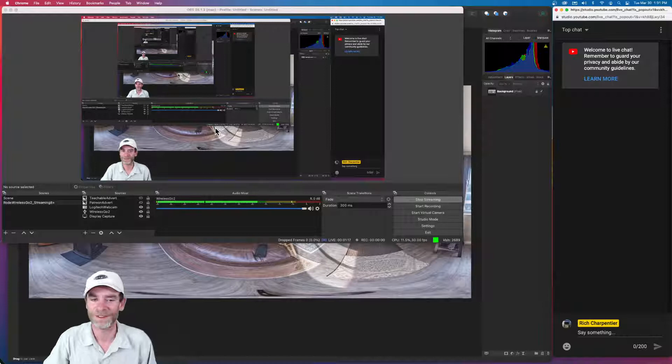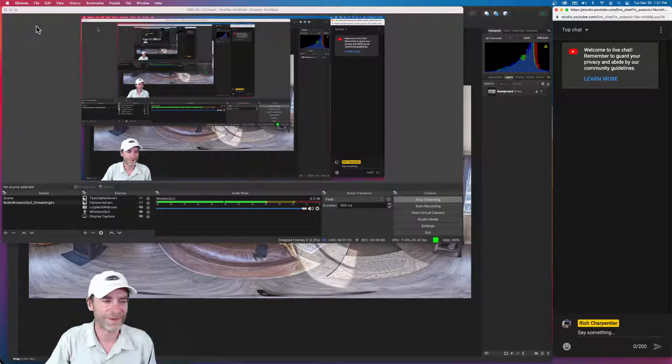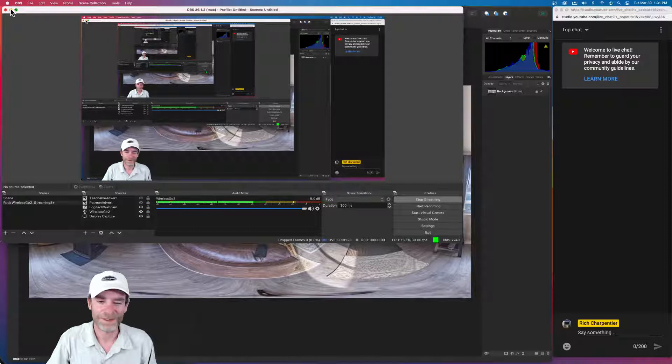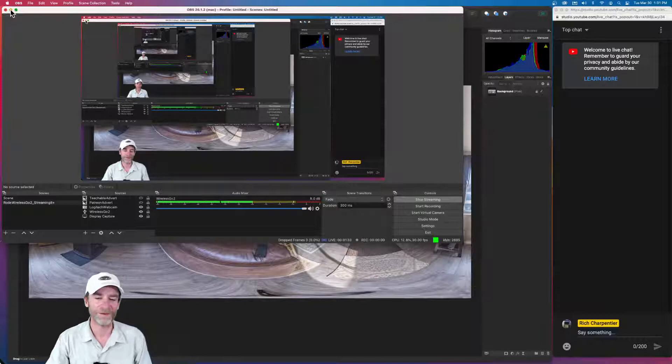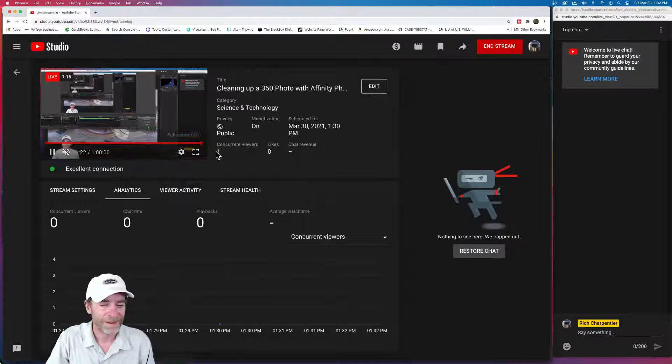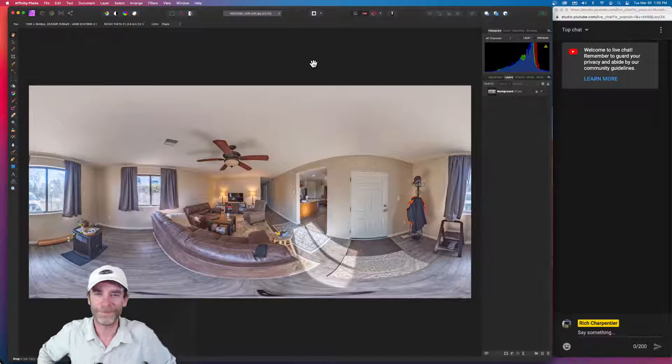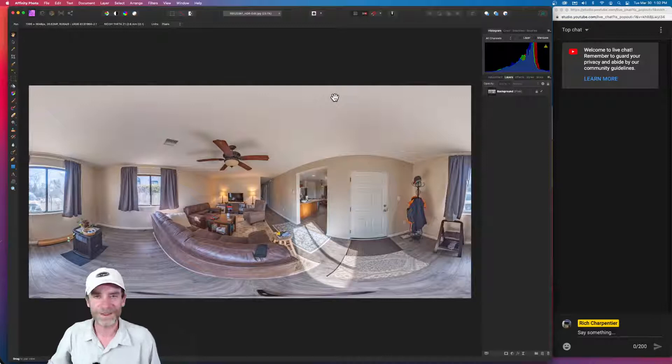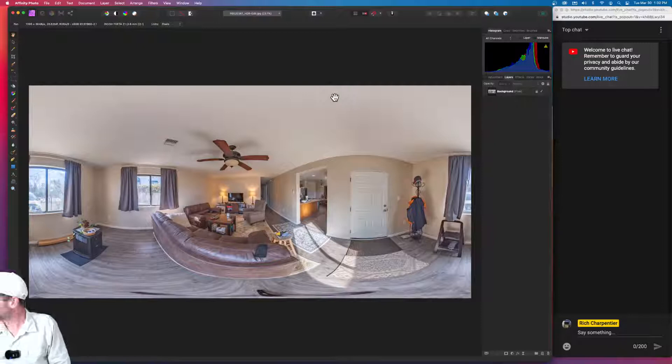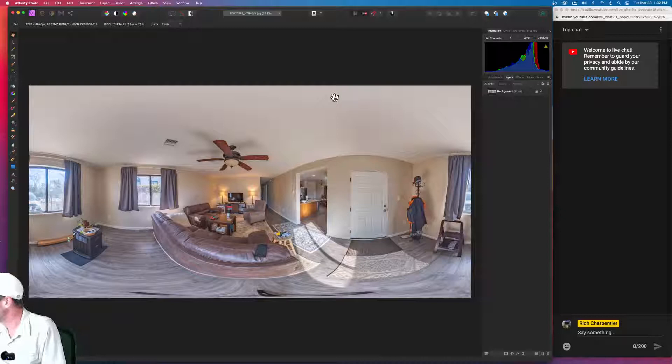So he had a couple questions, and he was trying out Affinity Photo. So I decided, hey, let's go ahead and answer that question by using Affinity Photo. I'm going to go ahead, I've got my OBS screen up here. I'm just making sure that the audio and everything is working good. And I'm going to double check one more time on the live stream window here.